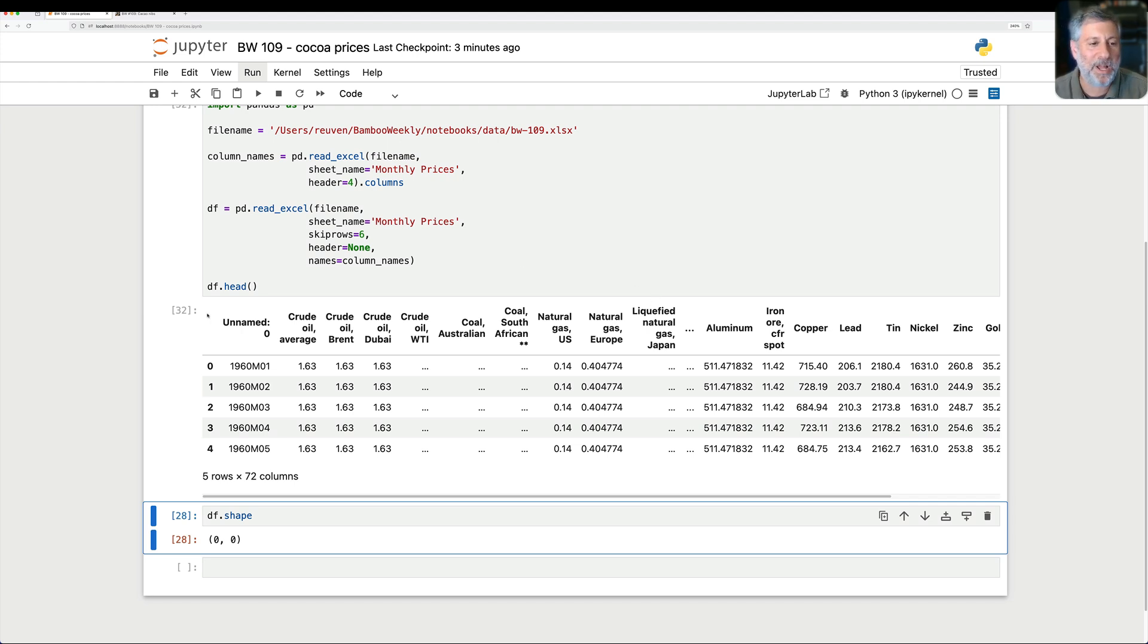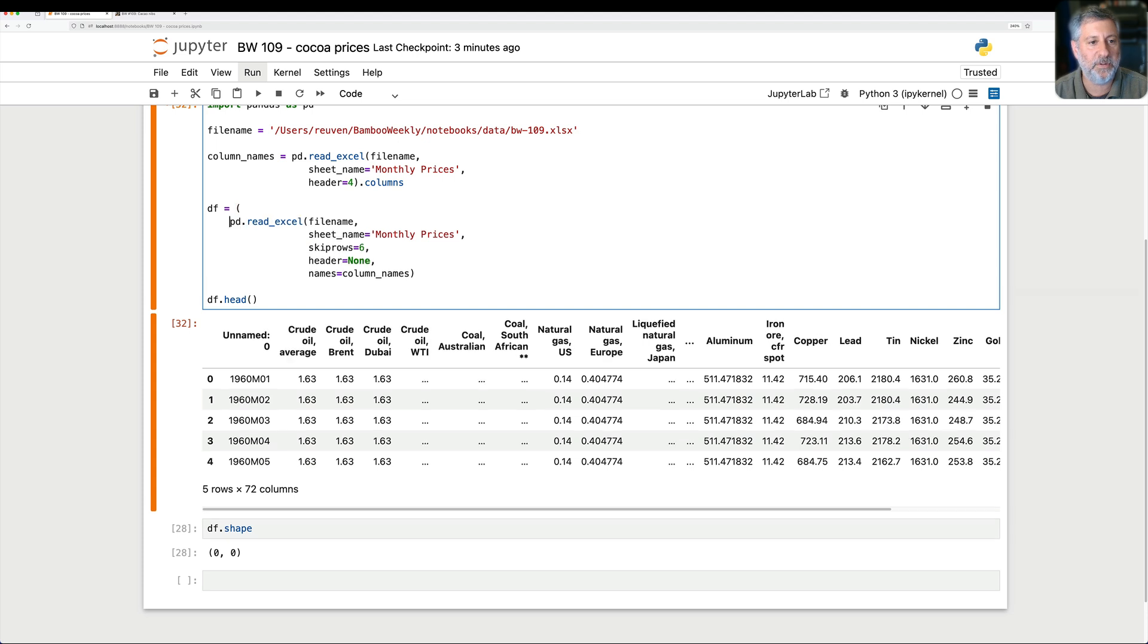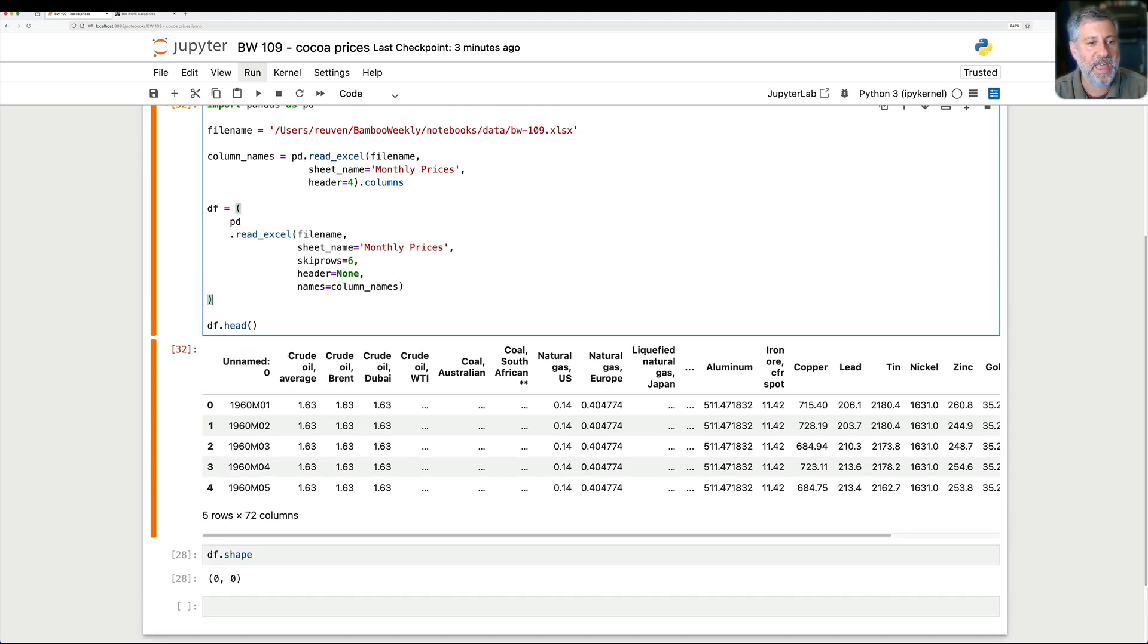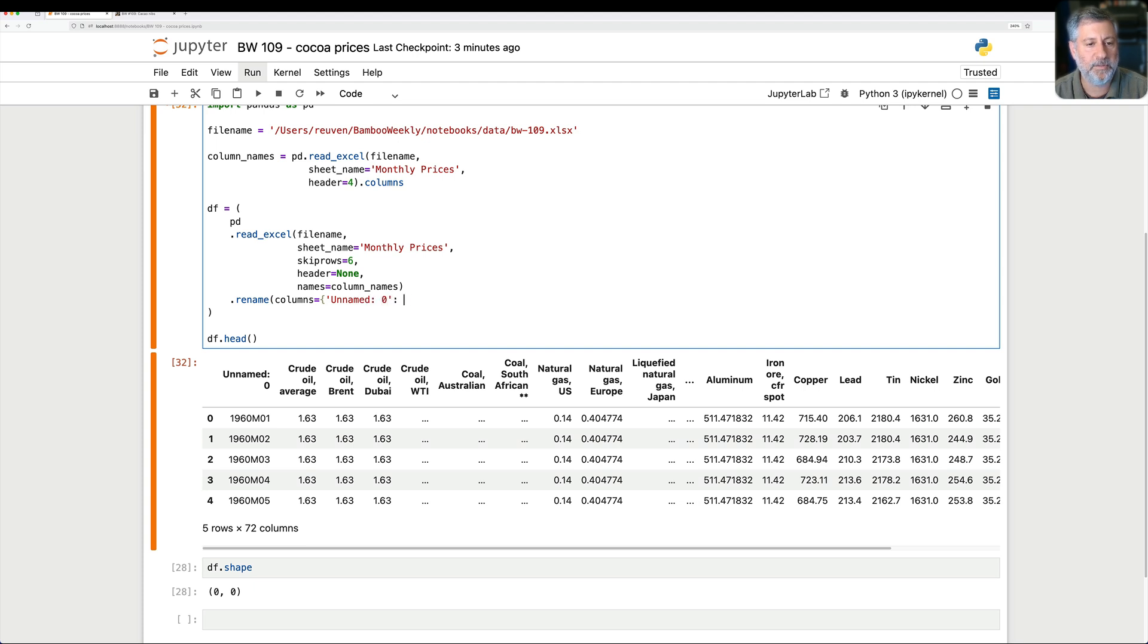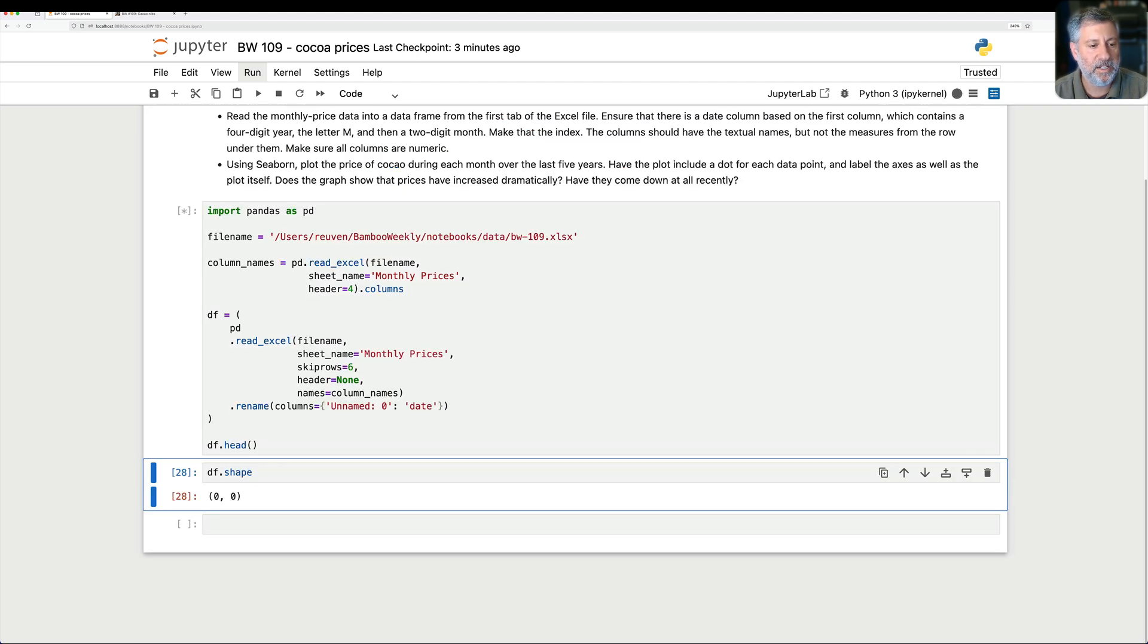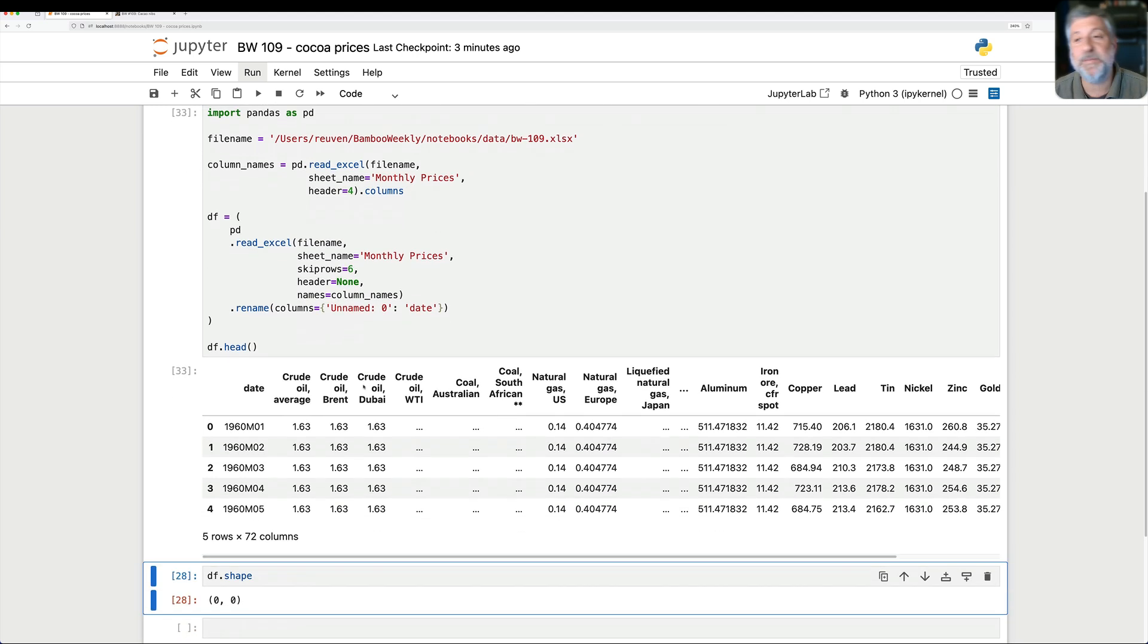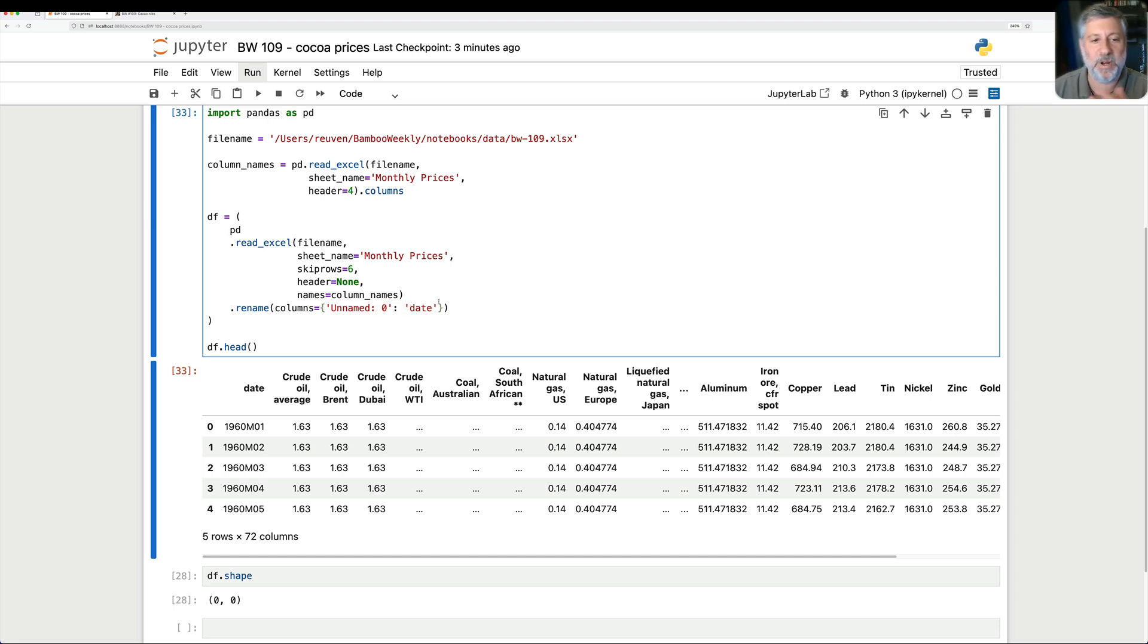So the only problem is we've still got this first column here unnamed, which we want to rename. So I'm going to do a little parentheses here for method chaining. And then I'll say here dot rename, and I'll say columns equals, and we'll say unnamed zero should be renamed to date. And look at that. And rename is this fantastic method that we say, I want to rename the columns. And we handed a Python dictionary. Here's what it was, and here's what I want it to be. That's great, except that these are not actually dates. These are strings.